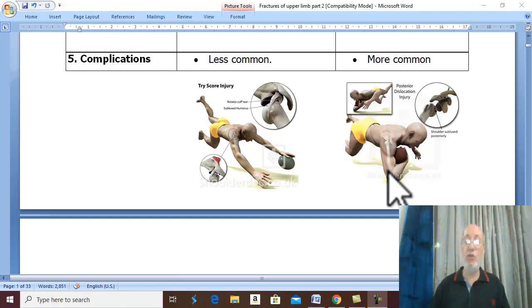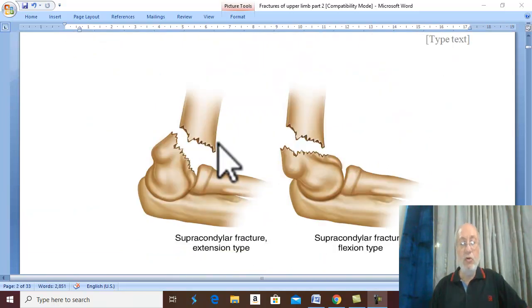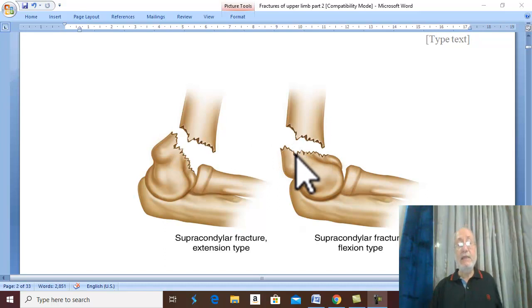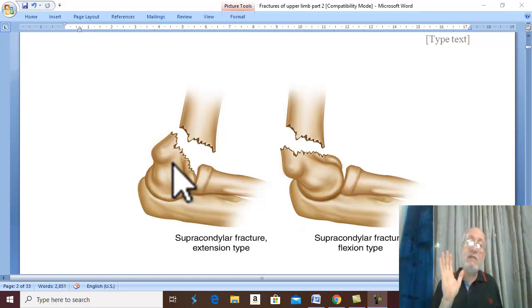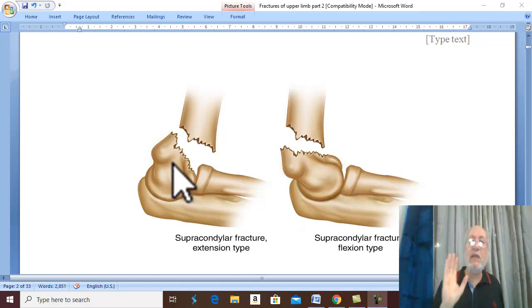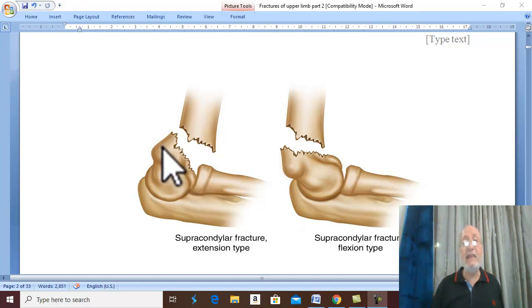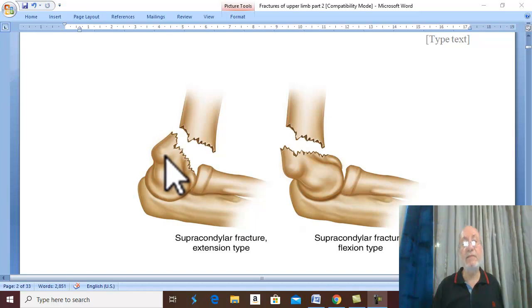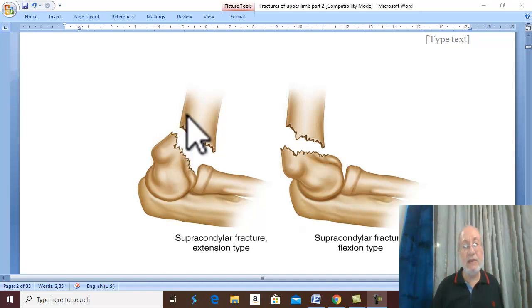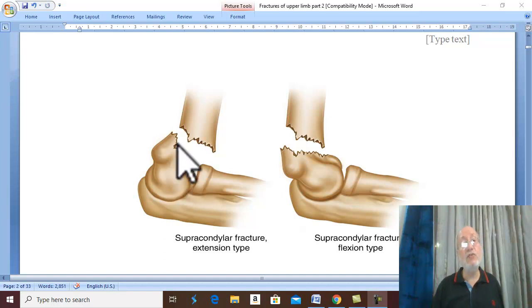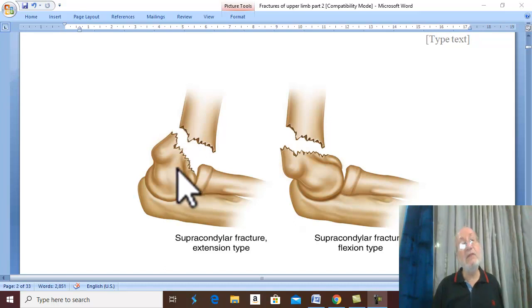The line of fracture may be oblique or transverse, and the distal fragment may be displaced or undisplaced. In the extension type, when displacement occurs, the distal fragment is displaced backwards with some angulation — posterior displacement with angulation. There is usually overriding with upward displacement.